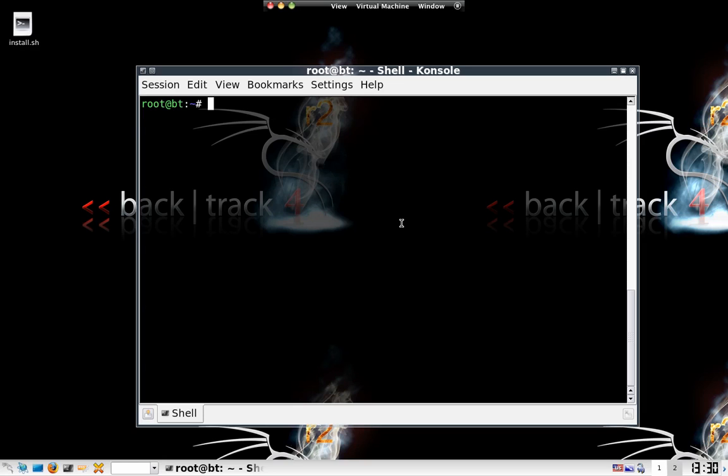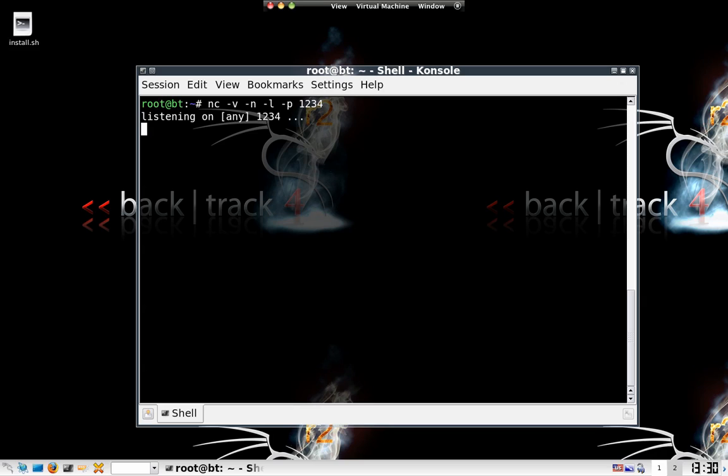The command is pretty simple. It's nc netcat dash verbose dash new listening port and for testing purposes we're just gonna say port one two three four. So it's now listening on one two three four for the reverse shell. Let's jump back into our C99.